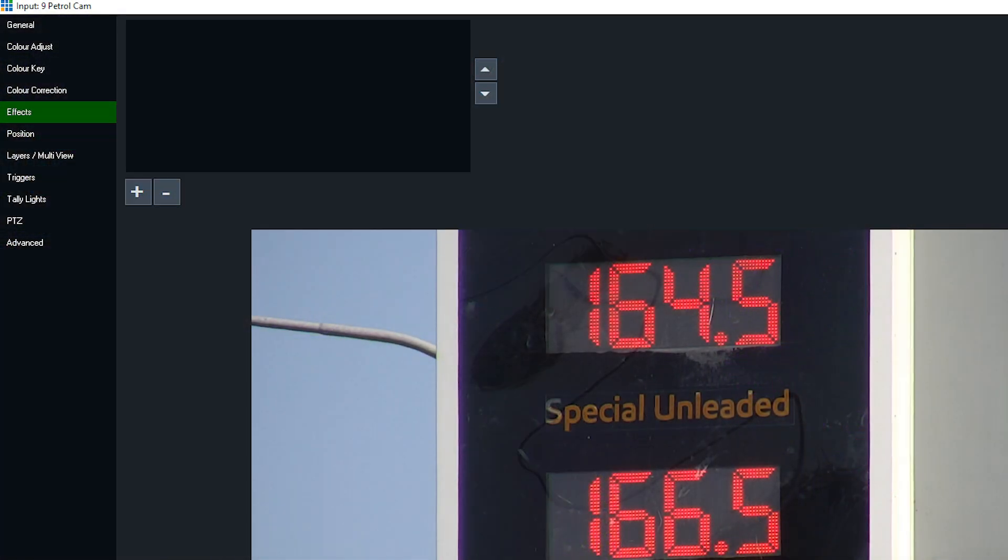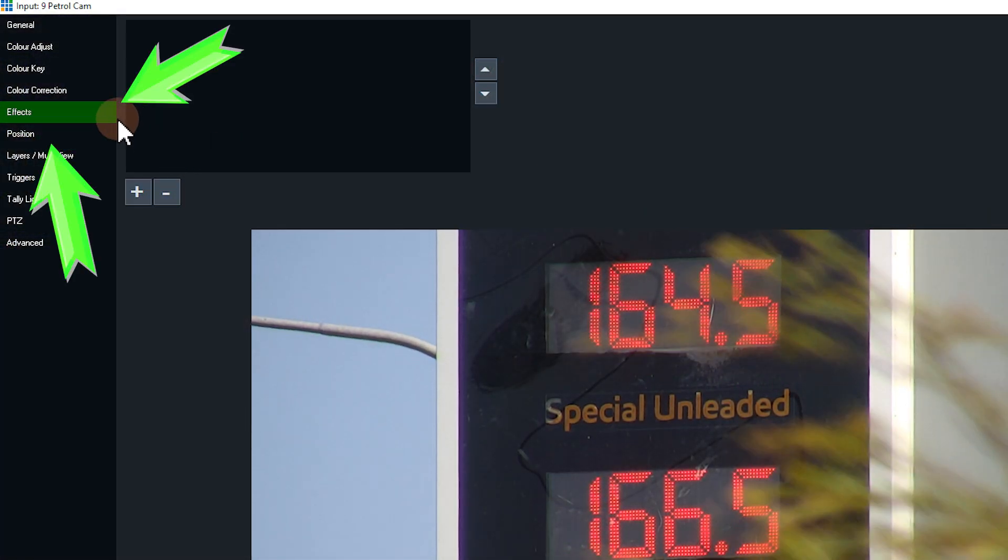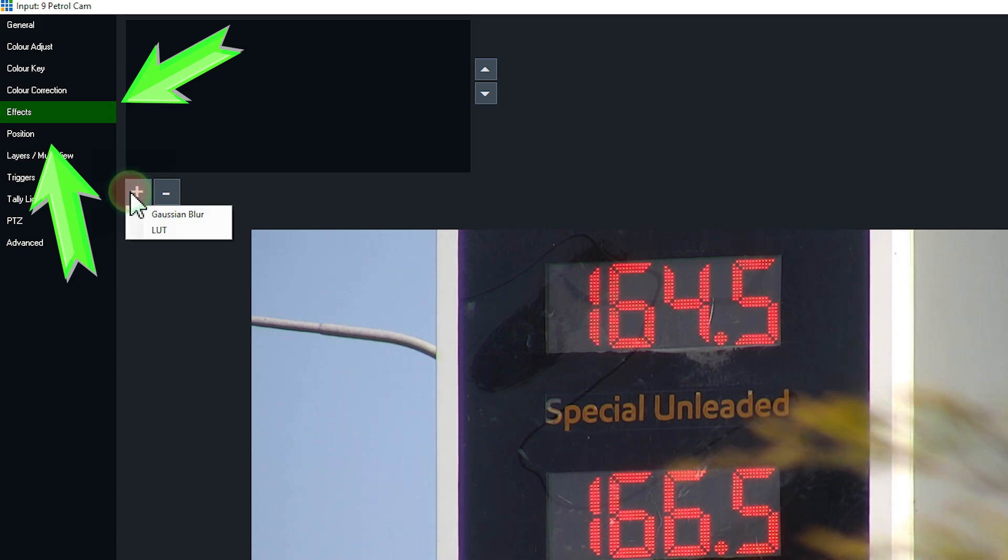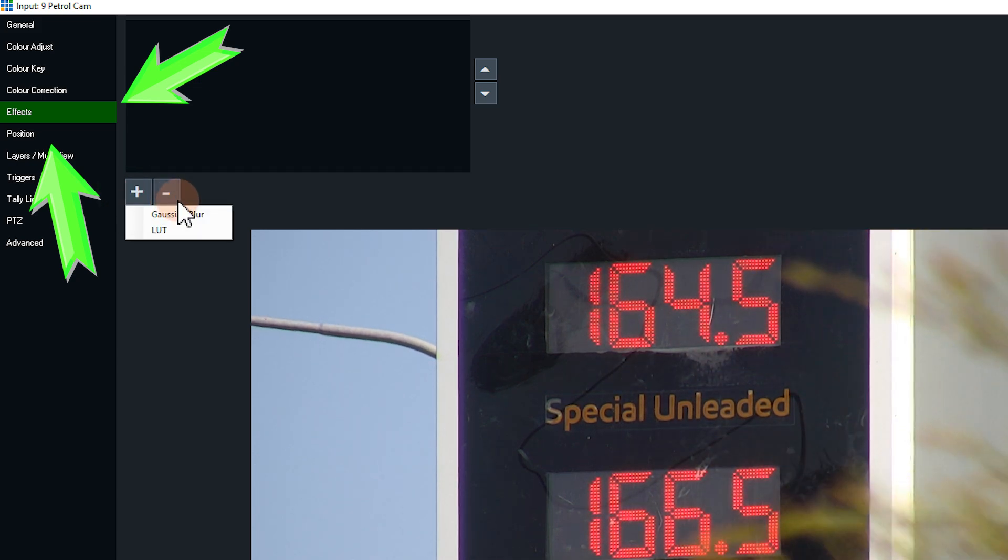To add a new effect just go into your input settings, go to the effects tab and then click on the plus button. Now I have an AIDA PTZ camera here on my desk pointing to my new tutorial PC that I've just built and I'm going to be using this to demo some effects.